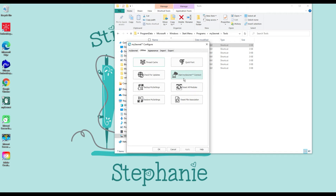Start MySonat Connect — if you have Wi-Fi enabled machines you would do that here, and it puts a little sewing machine on your bar at the bottom of your computer. Reset All Modules — let's say you go in and change your grid size, change your appearance, and you've just messed it up — you can reset all modules and it'll go back to factory settings.